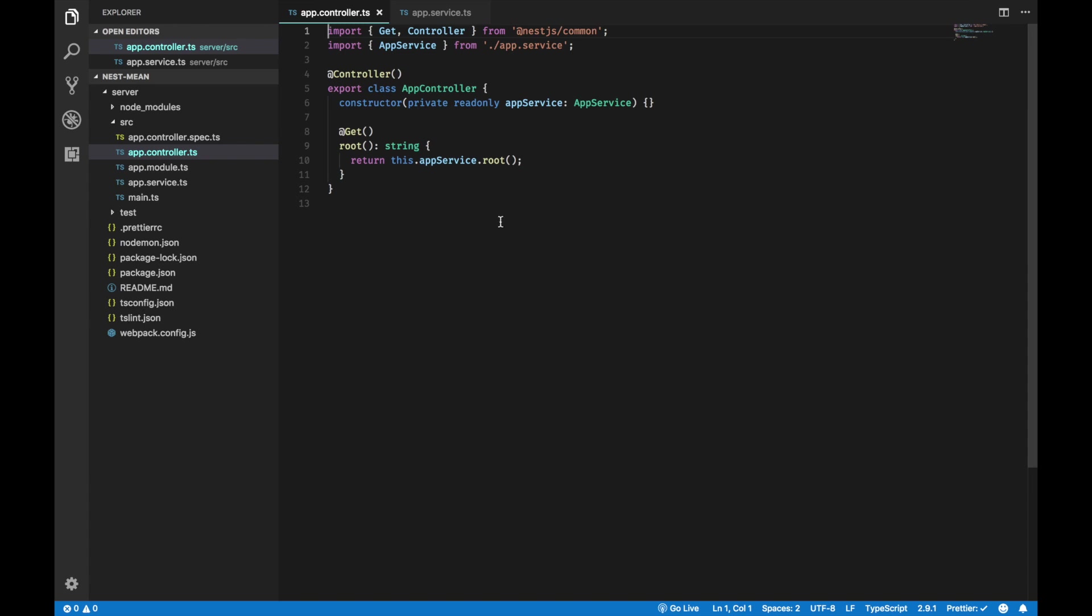So, as you can see in the app controller, it injects AppService and is going to use the return value of the root method on the AppService. The logic has been abstracted to the AppService instead of putting everything on the app controller. You can build your normal Node.js application with the same approach. But Nest brings TypeScript and an Angular-ish approach to the table. I like that because I am a fan of Angular.